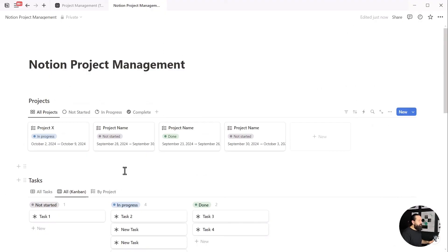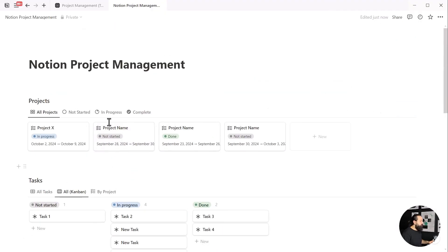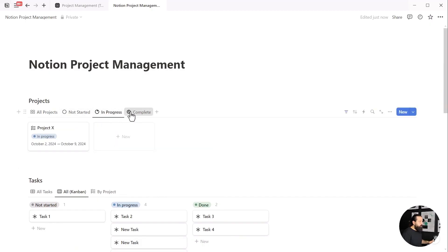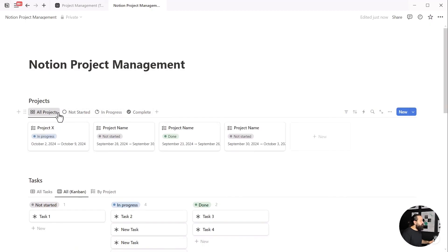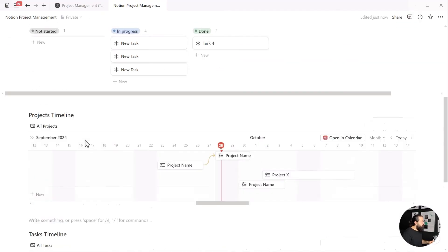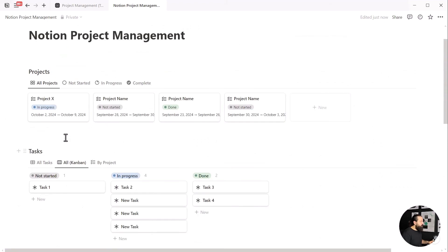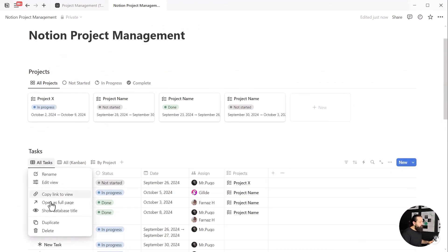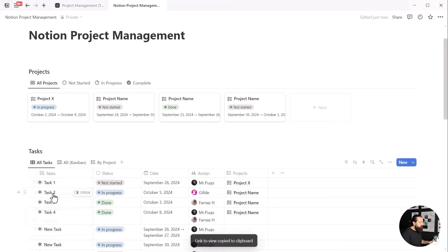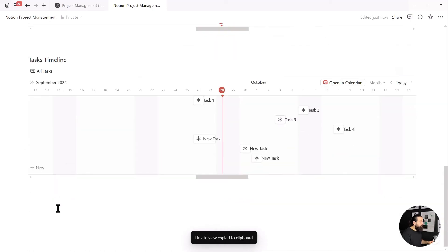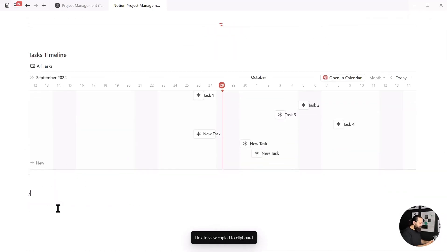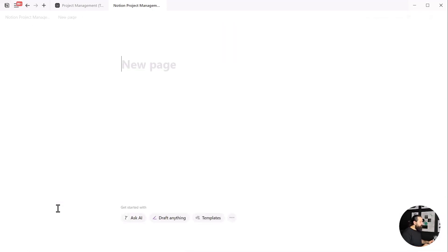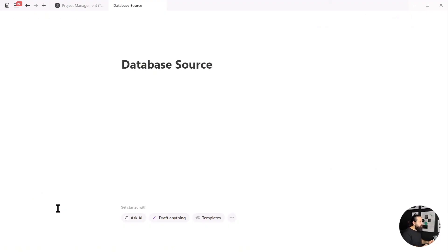Now, before wrapping up, let me show you a quick but life-saving tip to prevent your pages from slowing down when you have lots of projects. I didn't do this in the template, but I'll definitely include it in the next version. So let's get to it. Go ahead and click on the all tasks view and hit copy link to view. Now scroll to the end of the page and create a new page. We can call it database source.